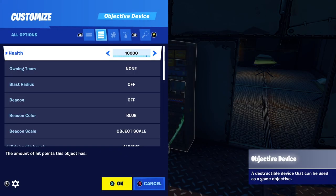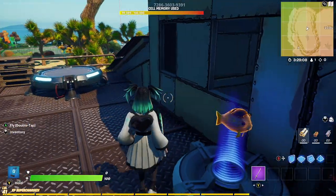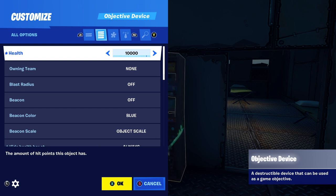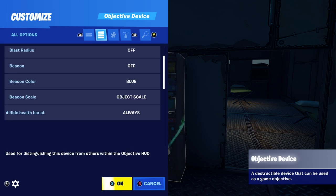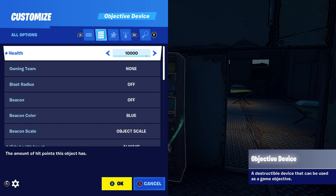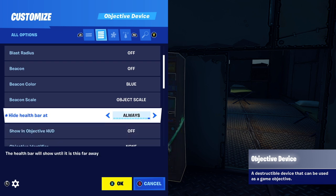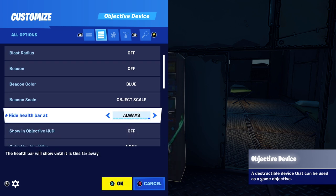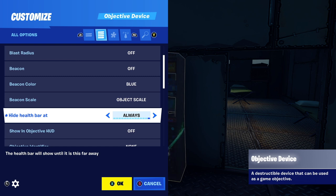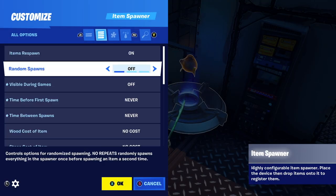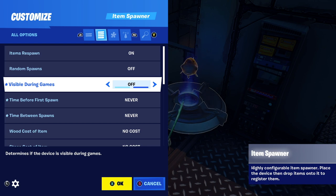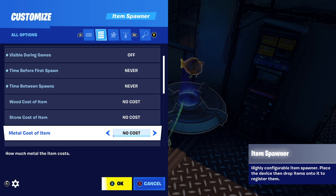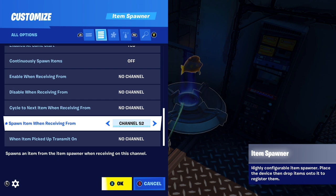Next up, we have this objective device with a health of 10,000, and the gift is a Midas fish. A Midas fish is pretty powerful, so I made the health double that of the bed. If you have a full loadout of gray or green weapons, you can make them all legendary with this. So we set it to 10,000 health. Hide health bar at always — we never want to show that health bar unless you want to give away the location of these props, which takes away the mystery of people finding it like an Easter egg. When destroyed, transmit on channel 52. We're going to do the item spawner the exact same way as before: visible during games off, time before first spawn never, time between spawns never, and channel set to 52. Then drop the Midas fish in and that's it.